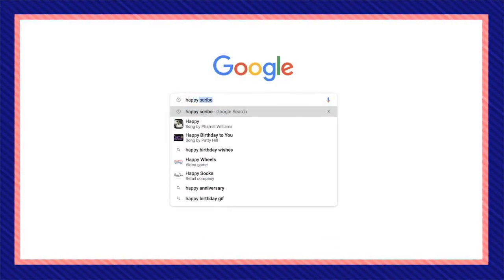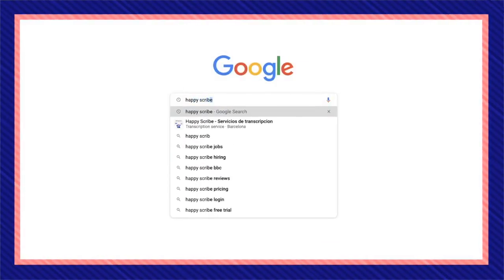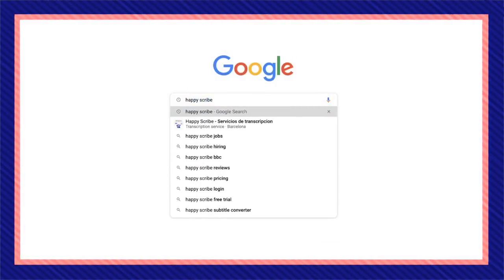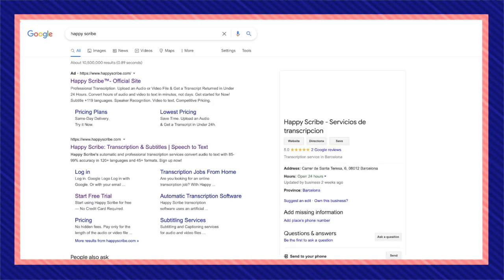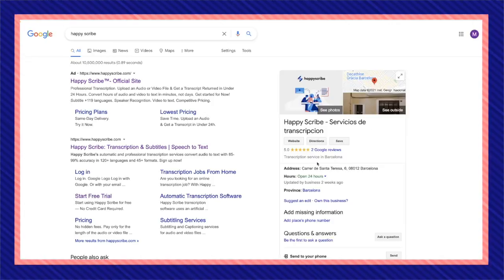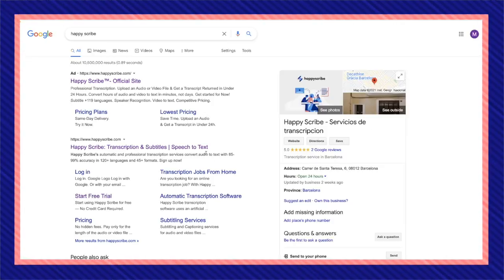I'm going to go to my browser and Google HappyScribe. It should be the first link you see, professional transcription.